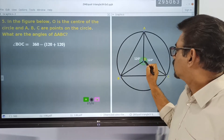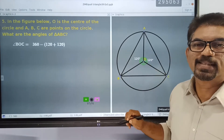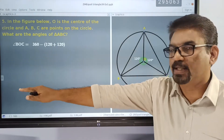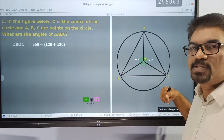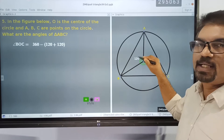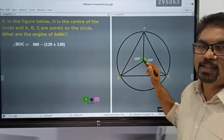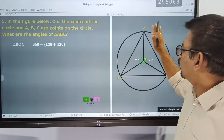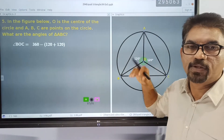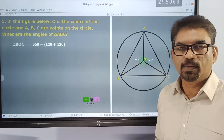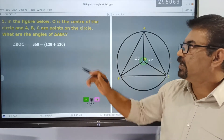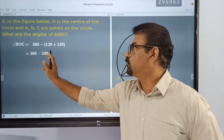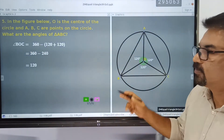The sum of all the angles around the point is 360. So it is equal to 240. Subtracting 240 from 360, we will get 120 degrees.